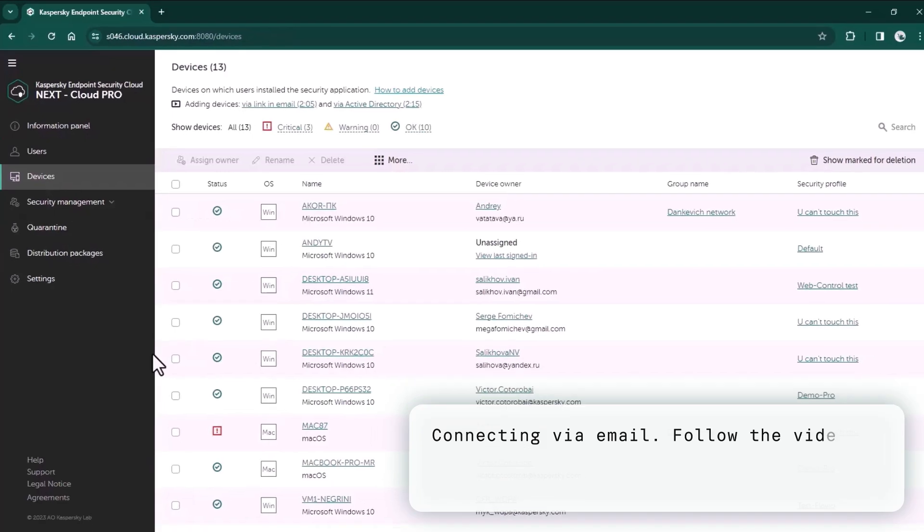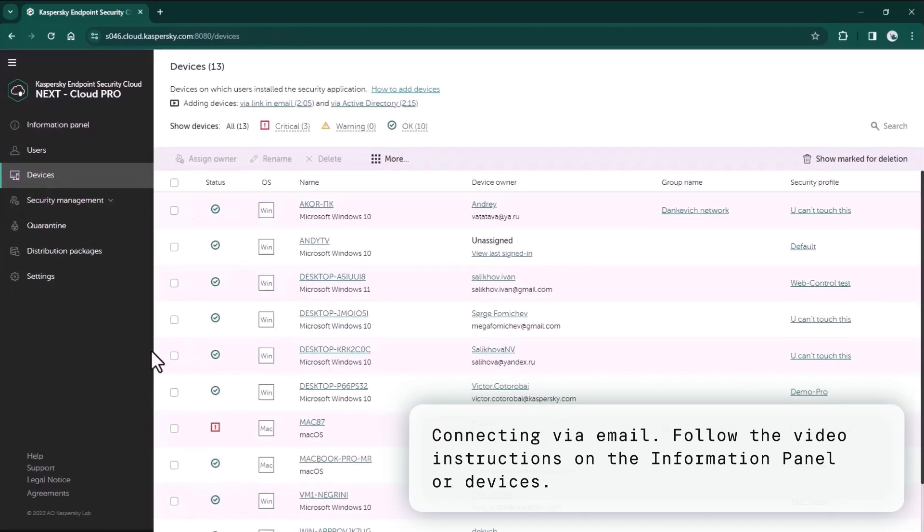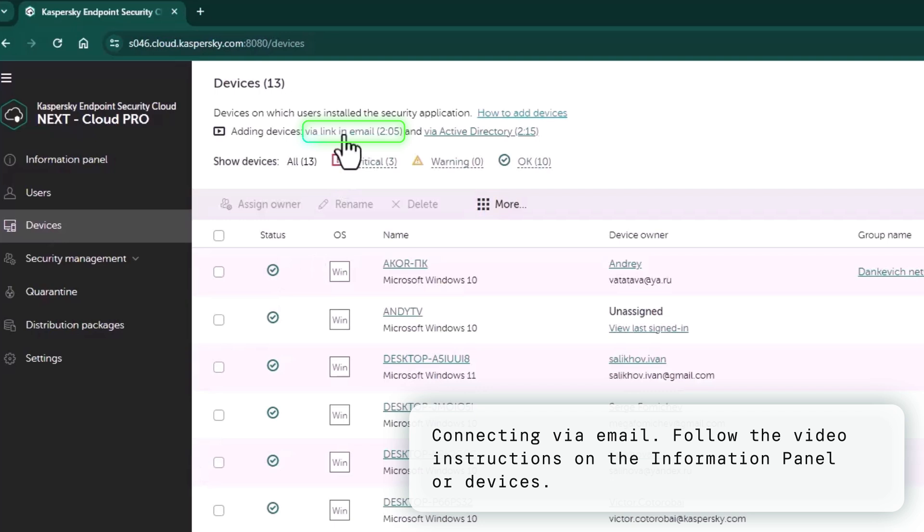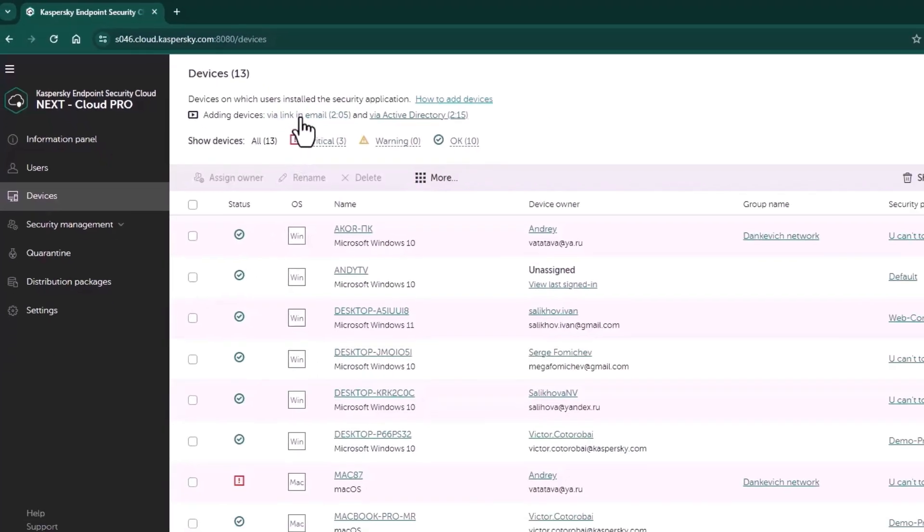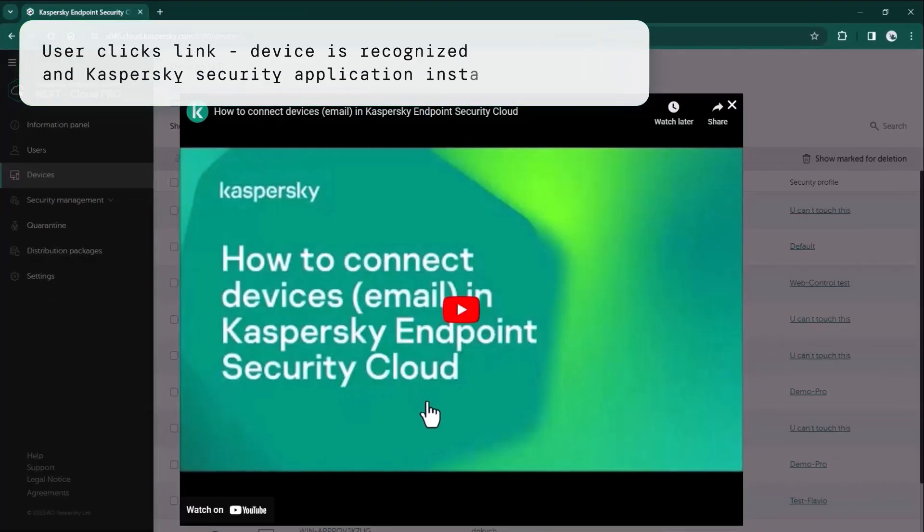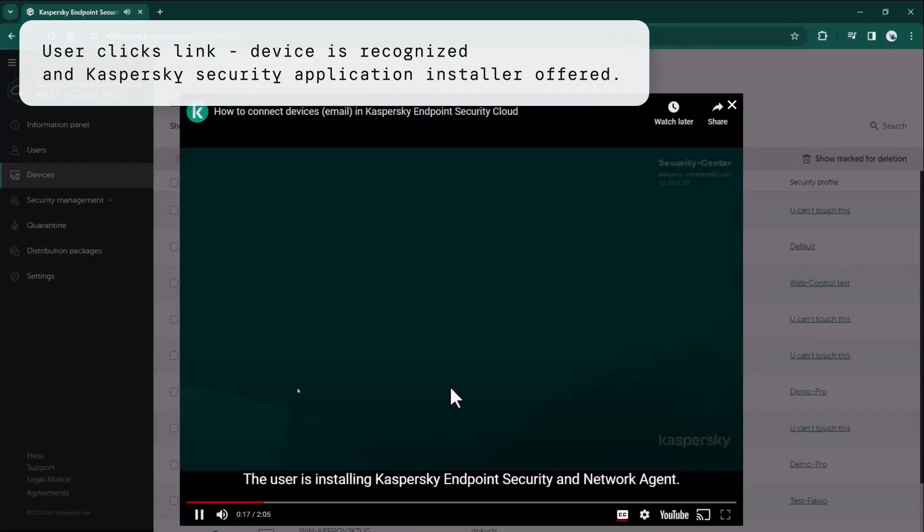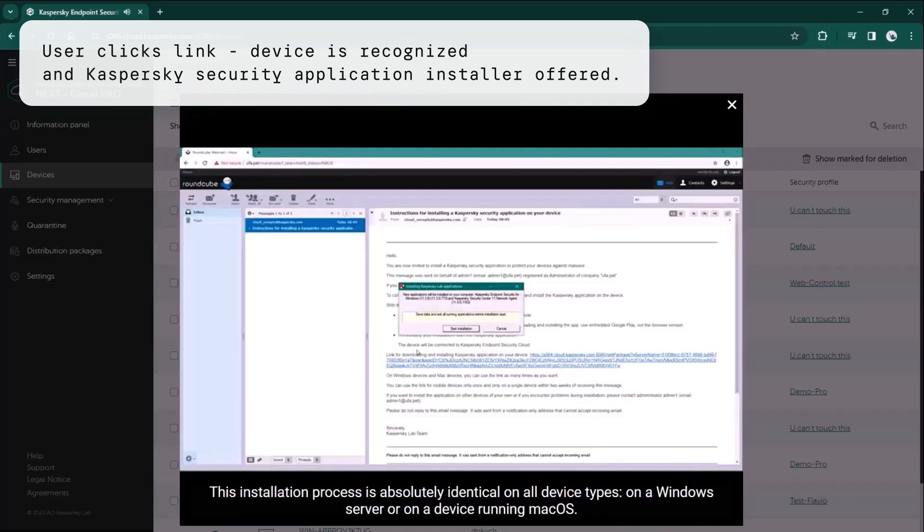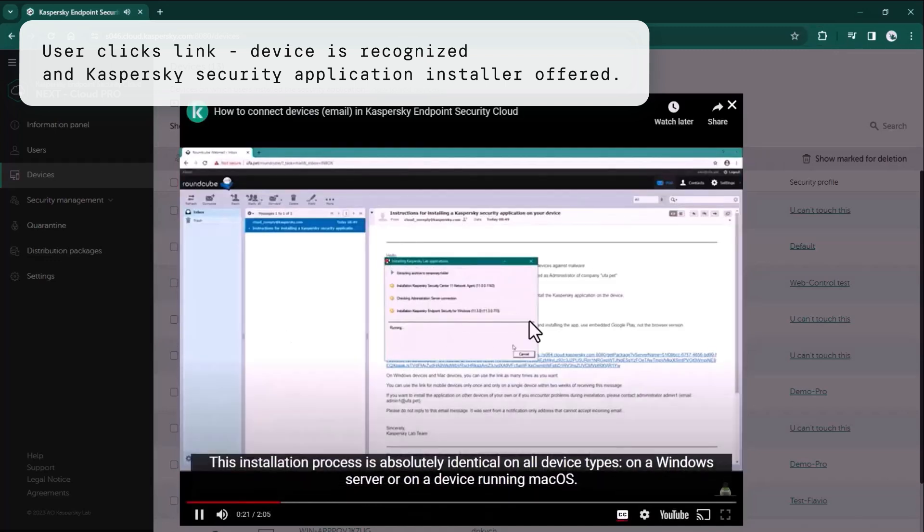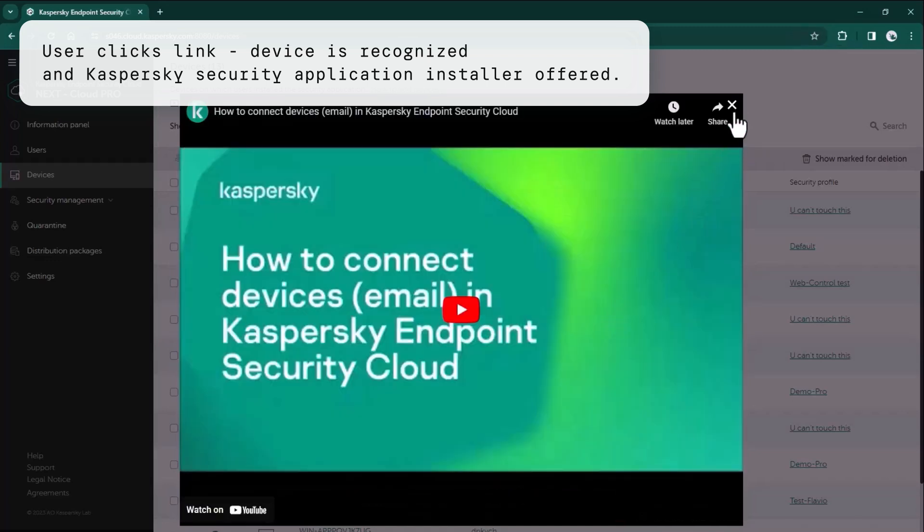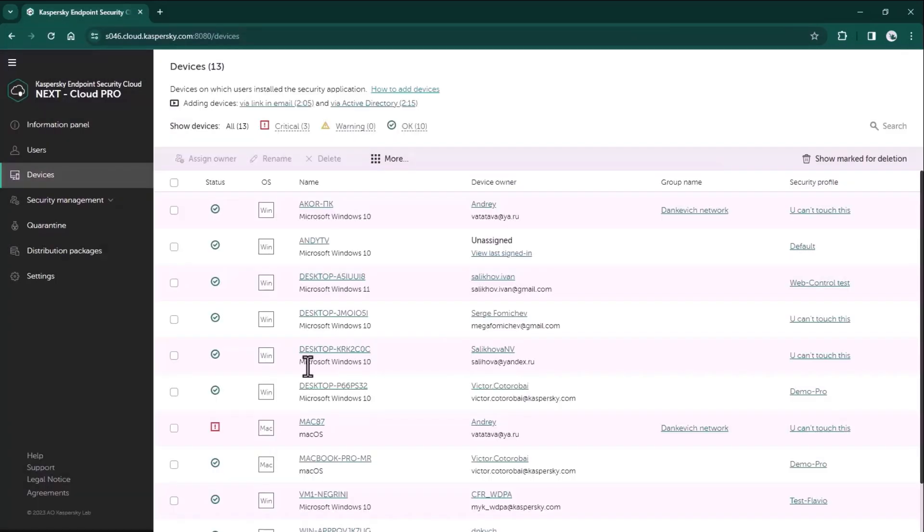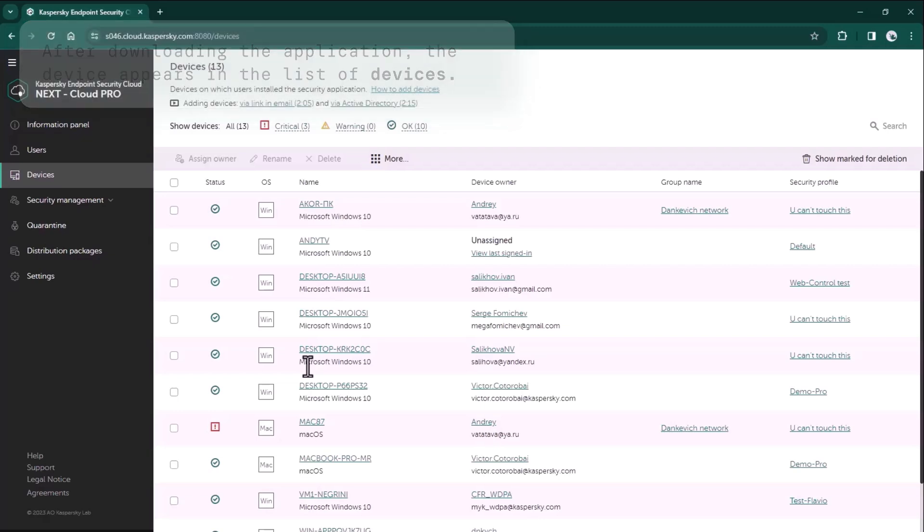Another way is to send a special email invitation. Here is the video for it with all the details. When the end user gets the email and clicks this link, Kaspersky Next EDR Optimum recognizes the device operating system and installs the respective application. After the application is downloaded, the device will appear in cloud console in the list of devices very soon.